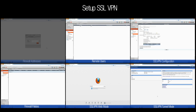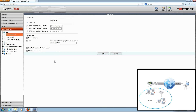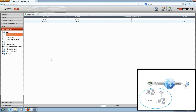Our next step is to add the remote SSL VPN users. To do so, navigate to User and Device, User, User Definition. Click Create New and enter details of the first SSL VPN user, including the user name, password, as well as any other optional settings. Click OK to save this user.